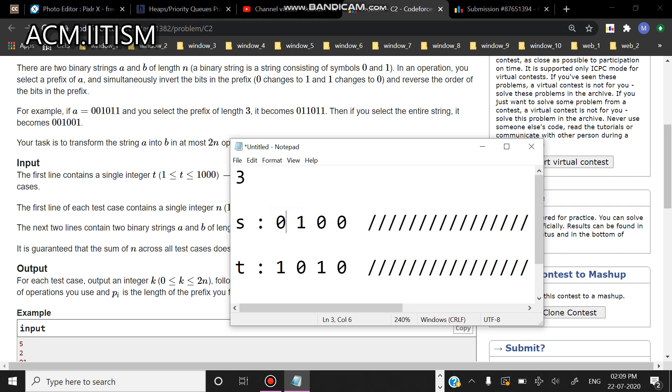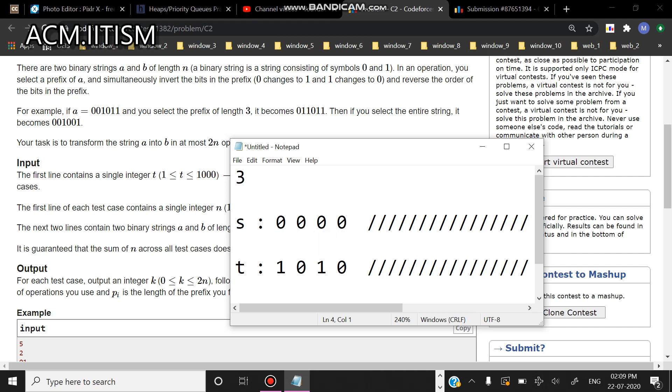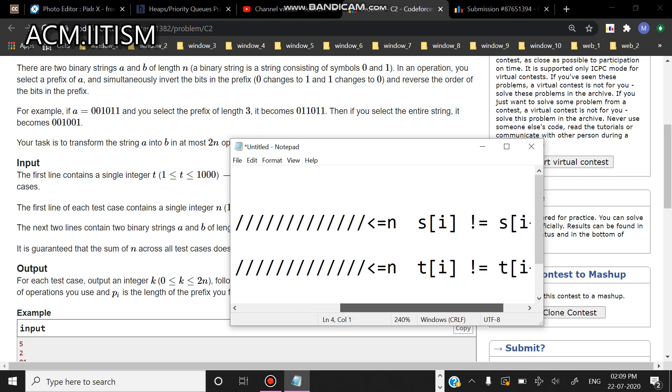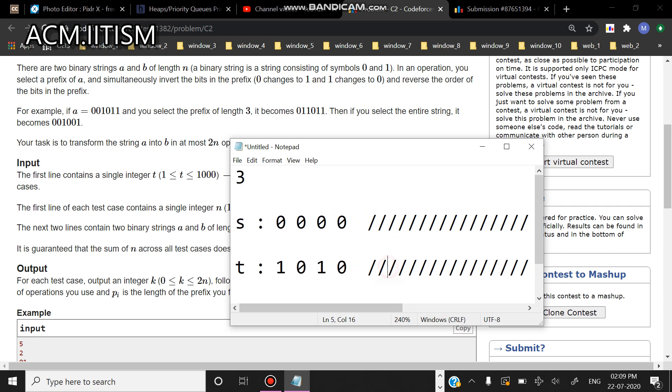Now again here s of i is not equal to s of i plus one, so I will apply the operation here. This will become zero and zero. Now s of i is equal to s of i plus one, so we don't need any operation. You can see that I was able to make my whole string s equal to the last number added in less than n operations. Now what I need to do is convert this s into t, so I'll start from the back.